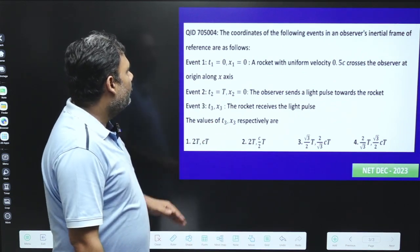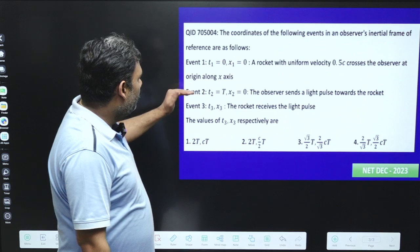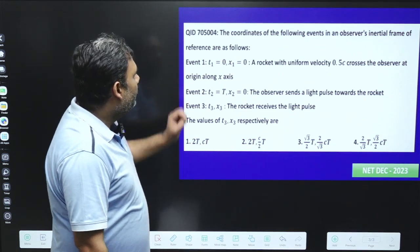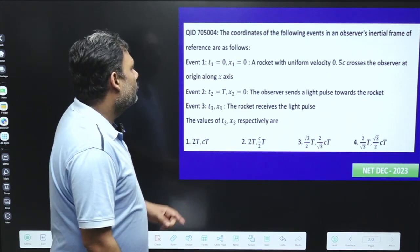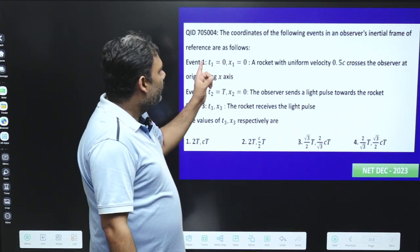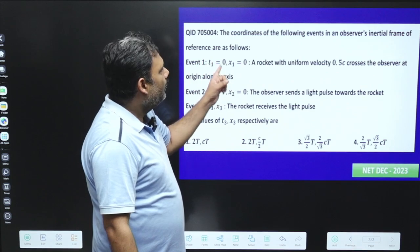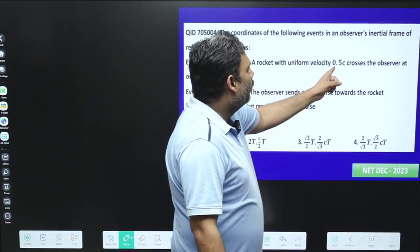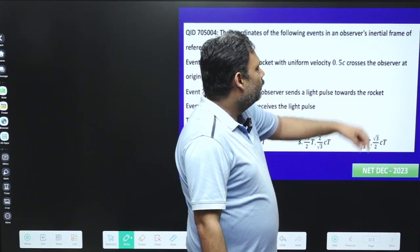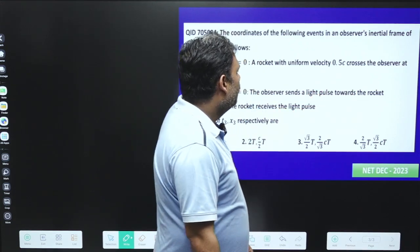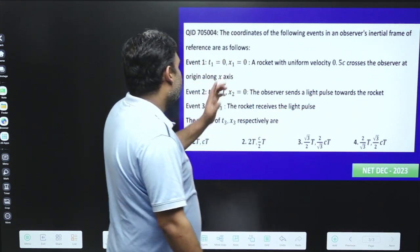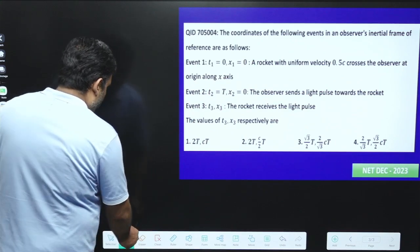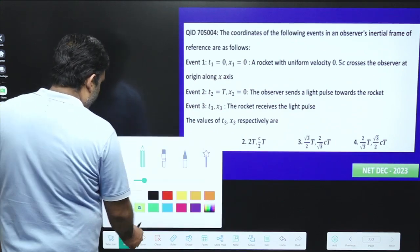It is given: there are three events — Event 1, Event 2, and Event 3. In Event 1, at t=0 and x1=0, a rocket has speed 0.5c along the x-axis. Let us go for this particular Event 1.